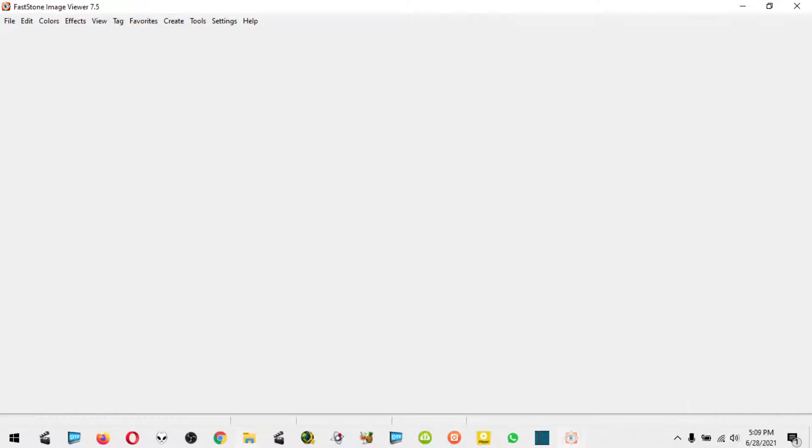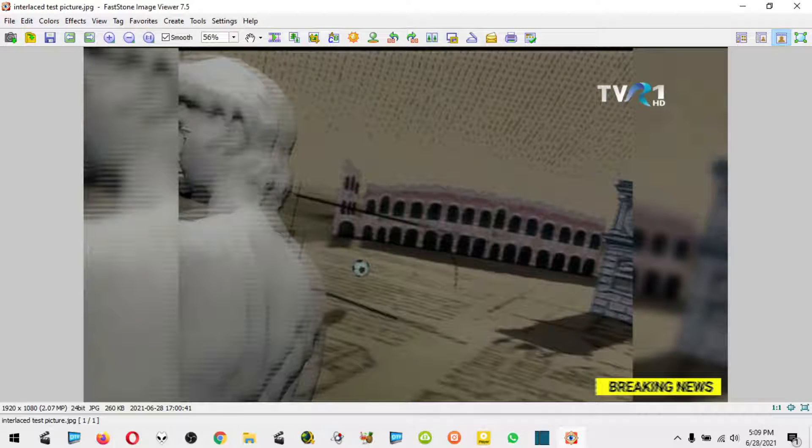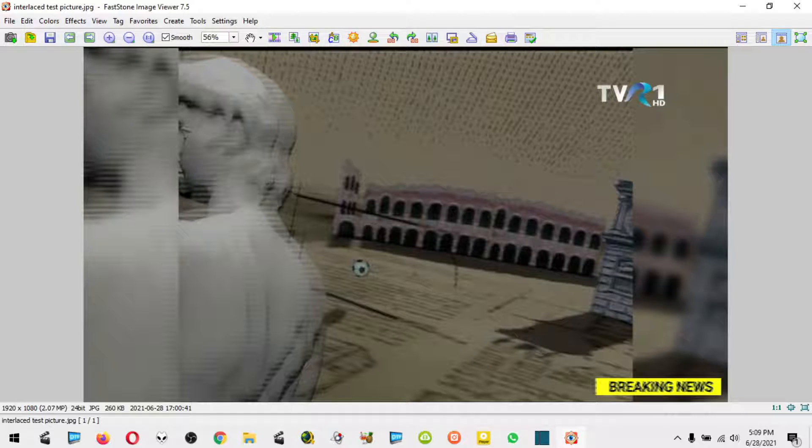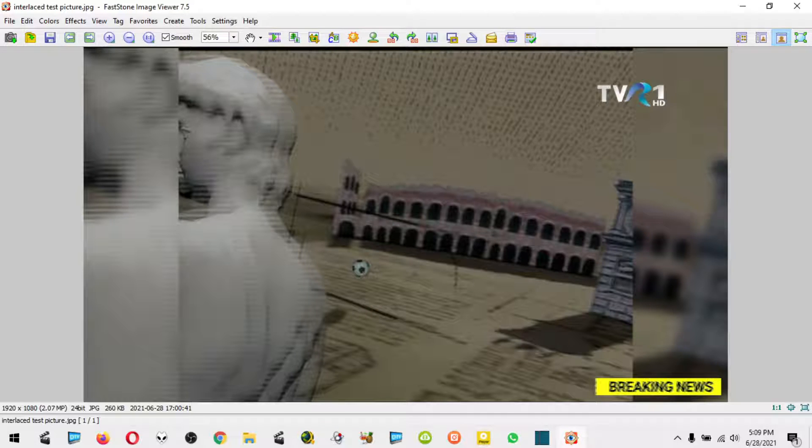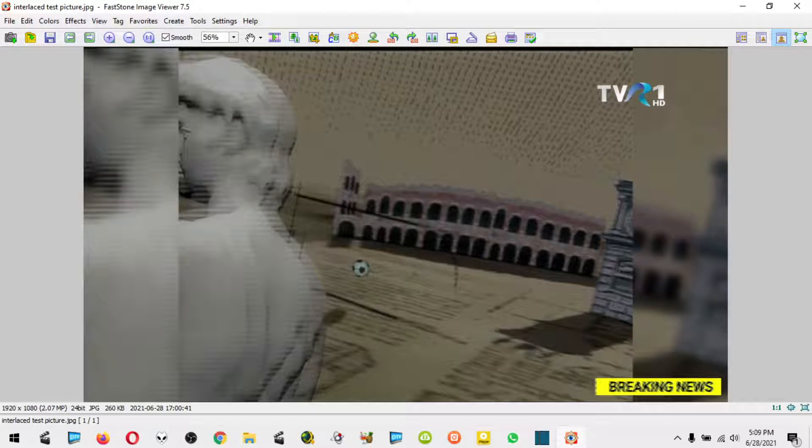I have here a test picture that is from a TV recording, an interlaced video file basically. As you can see, this screenshot has what's called on the internet 'mice teeth,' which looks like this.